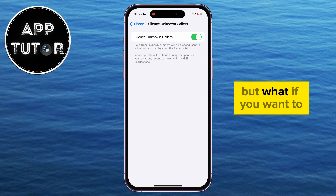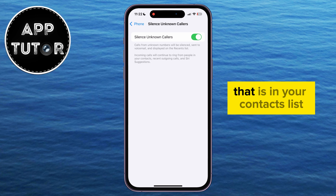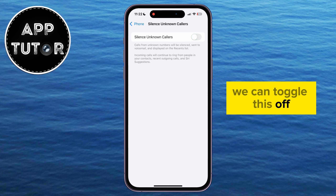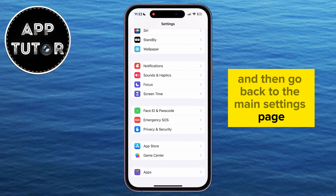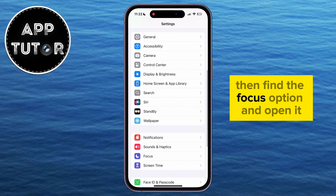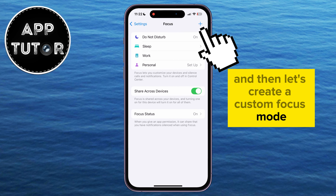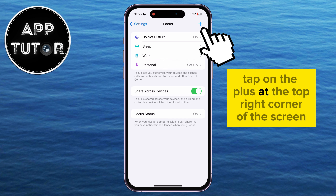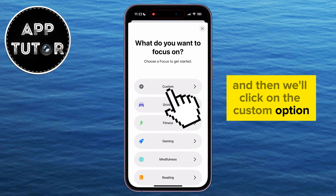But what if you want to ignore a call from a specific person that is in your contacts list? We can toggle this off and then go back to the main Settings page. Then find the Focus option and open it, and let's create a custom Focus mode. Tap on the plus at the top right corner of the screen, then click on the Custom option.